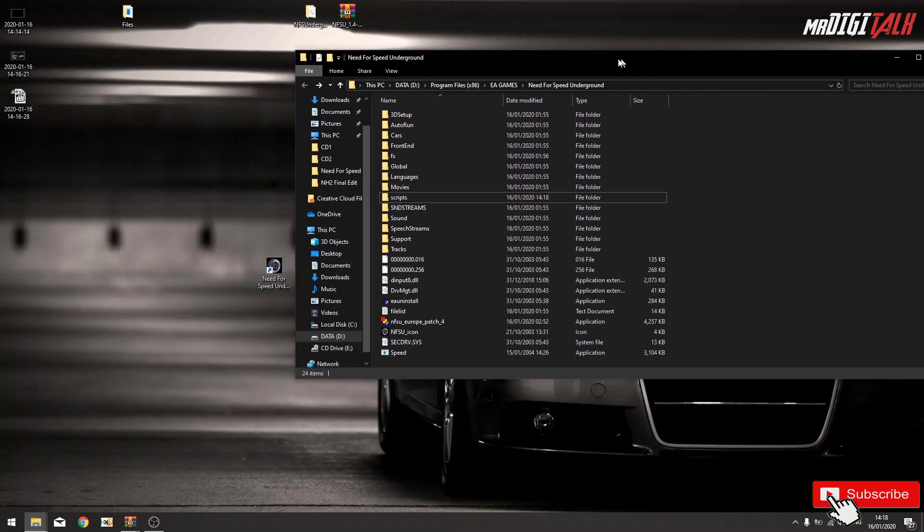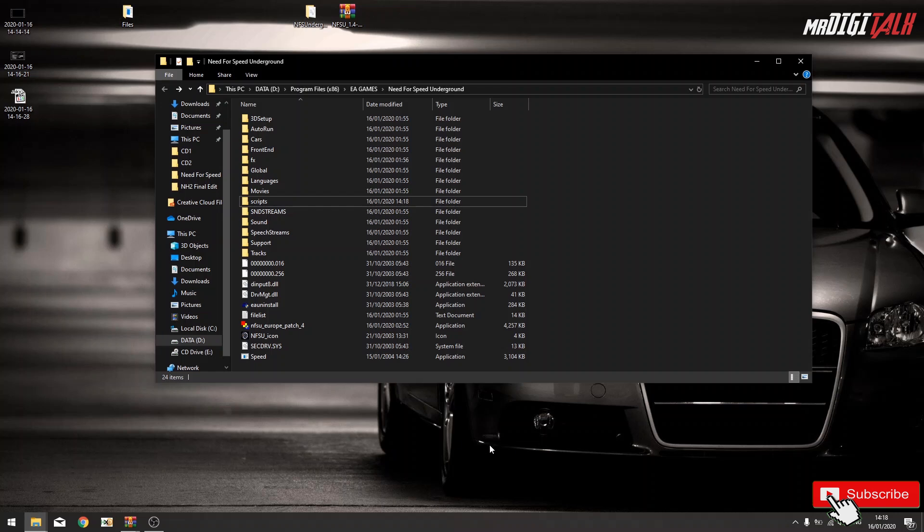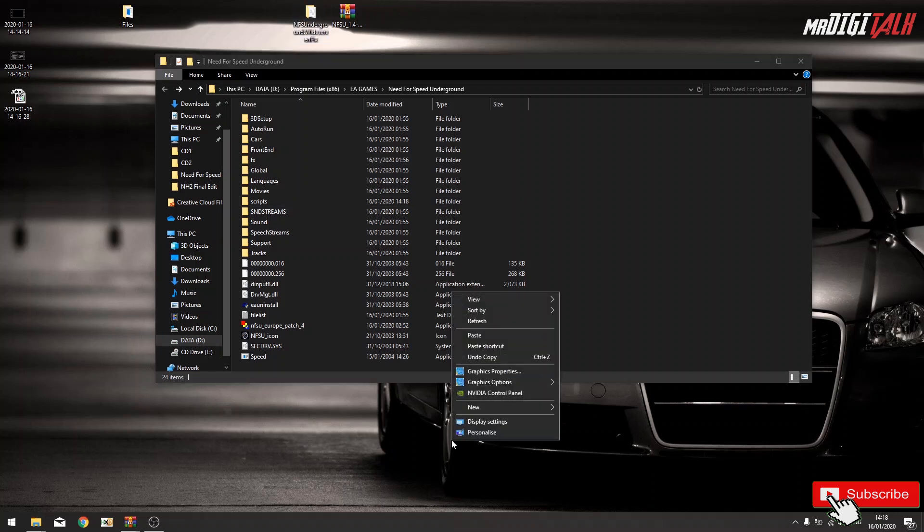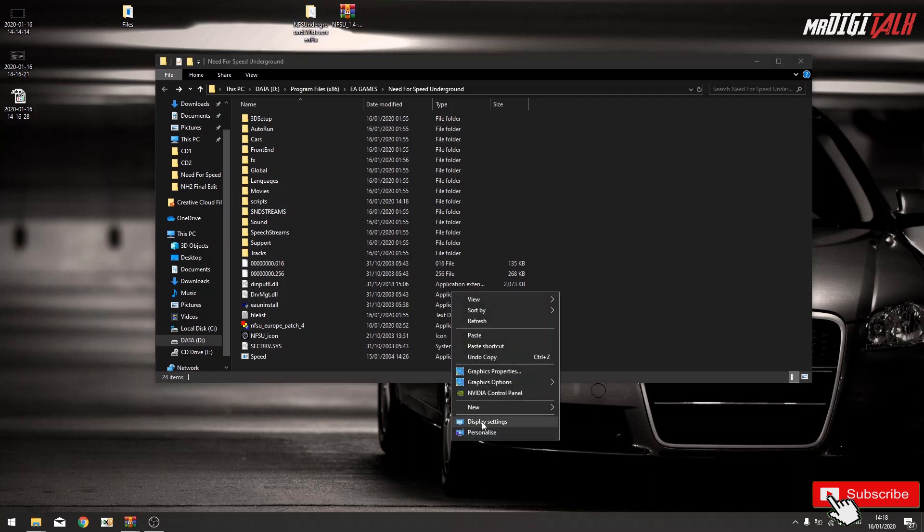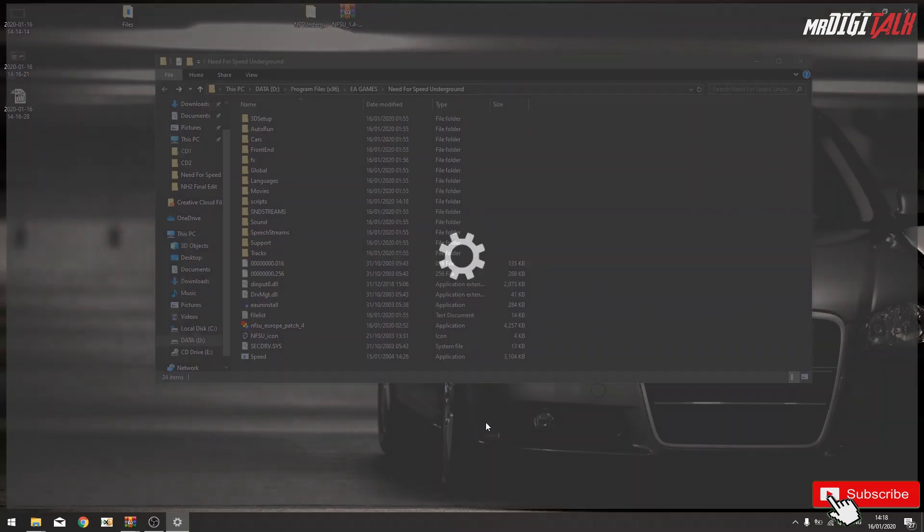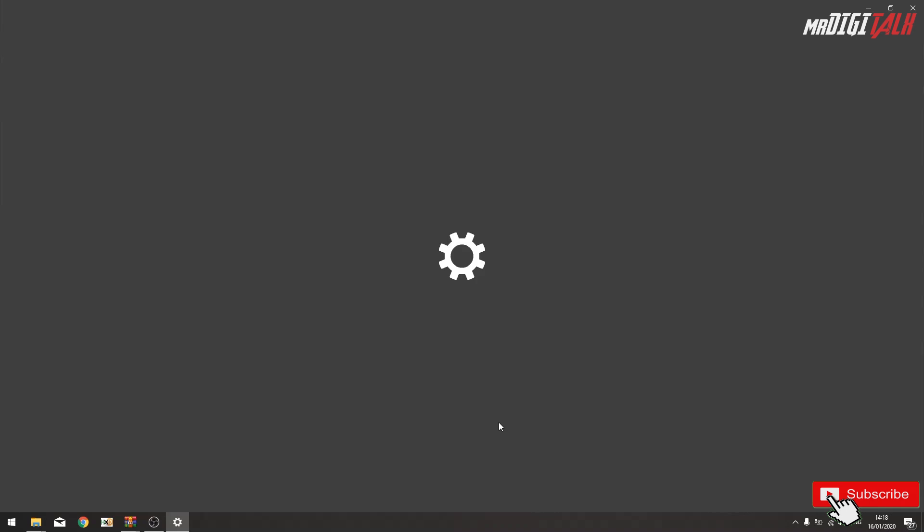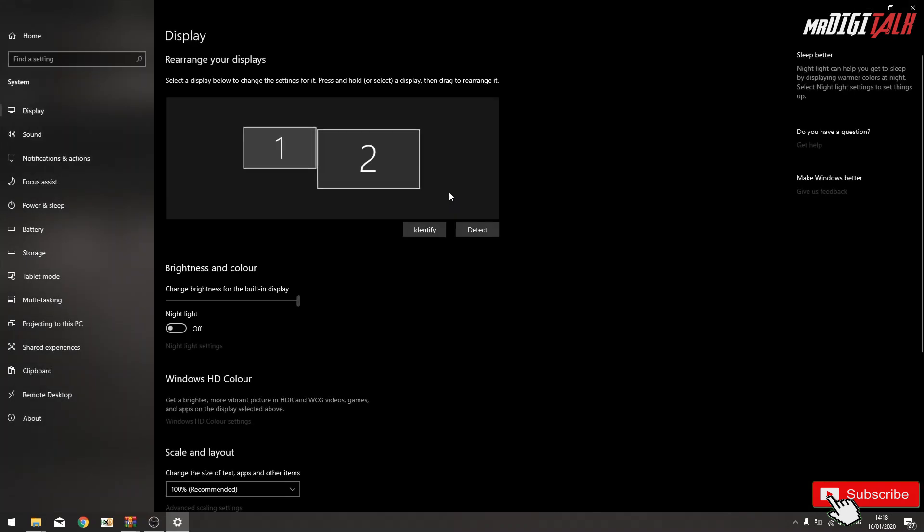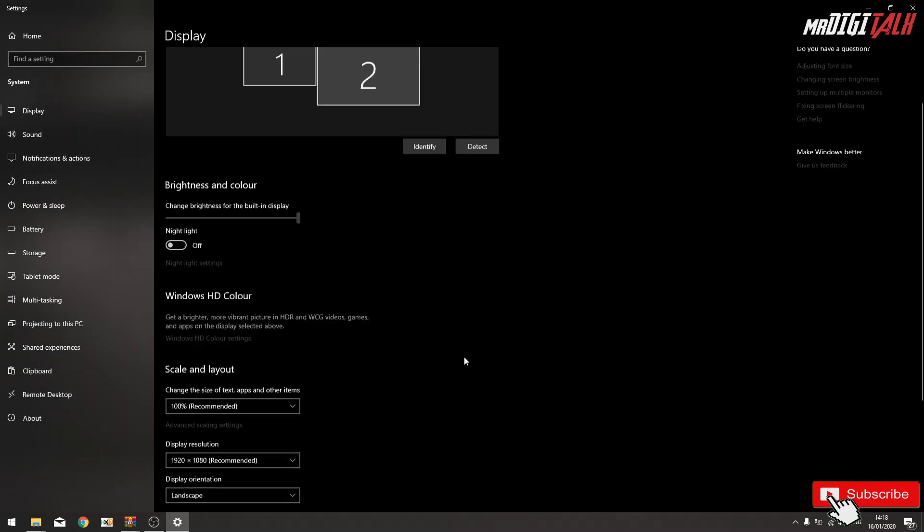And now, we need to adjust the resolution. Let's say your monitor is Full HD, or you can just go right click, display settings. As you can see, 1920 by 1080.